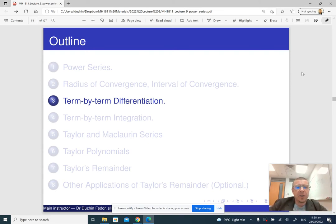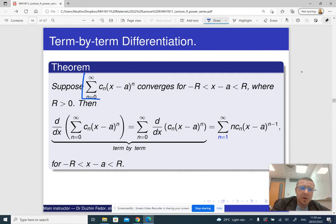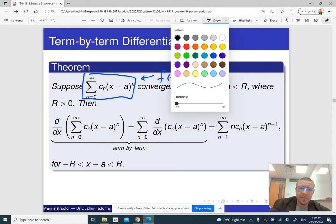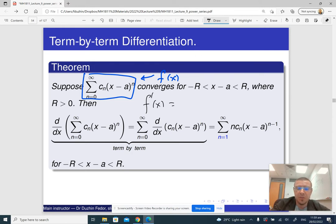In the next part of the lecture we are going to see a very important property of power series: term-by-term differentiation. Basically, it tells us that if we have a power series and we denote the sum of the power series as some function f(x), then in order to find the derivative f'(x), we simply differentiate the terms of the power series term-by-term.